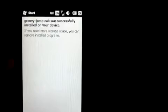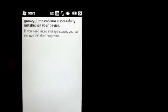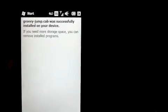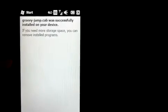Right, when it's finished installing, it should come up with a message saying it's successfully installed on your device. Tap OK in the top right and go into the start menu. Flip down to the bottom and there you can see I have Groovy Jump. And that's how to install apps on your device.